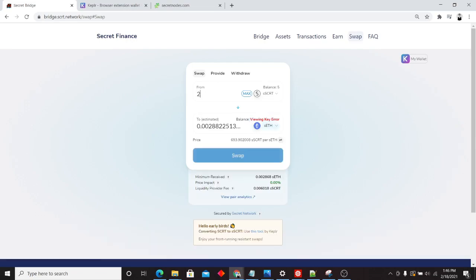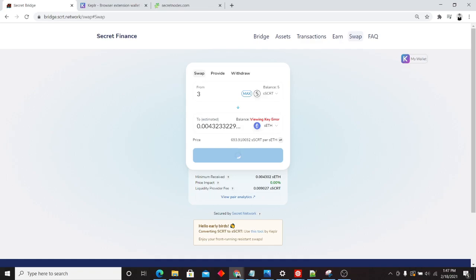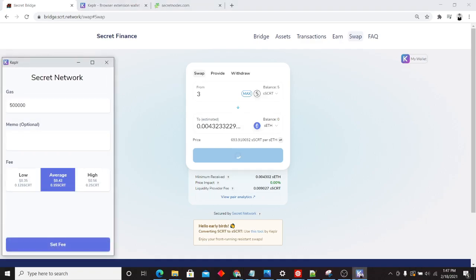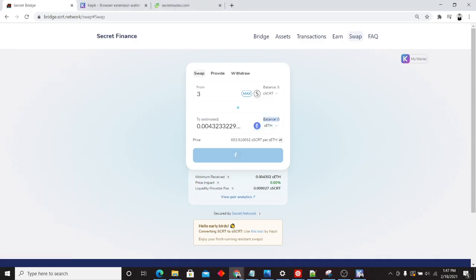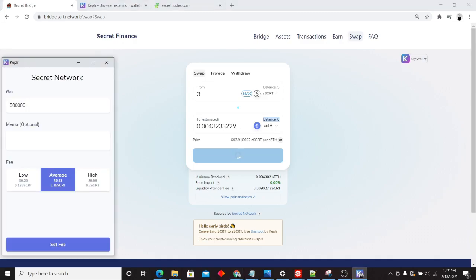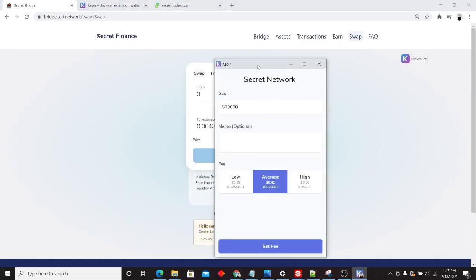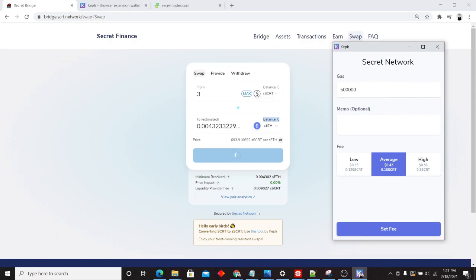So let's go ahead and convert. Let's convert 3 secret secret over to secret F. We'll go ahead and click on swap. And you'll see now that the UI caught up. So now we can see our balance of secret F. We own secret F, or we own zero secret F. Previously, we didn't know how much we had because that value was kept encrypted. But now that we created that viewing key, we can now see our balance.